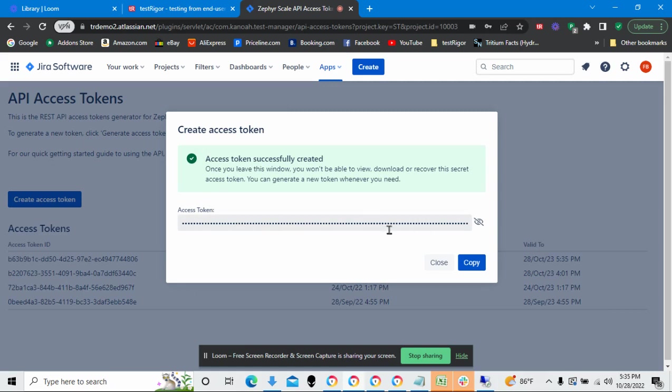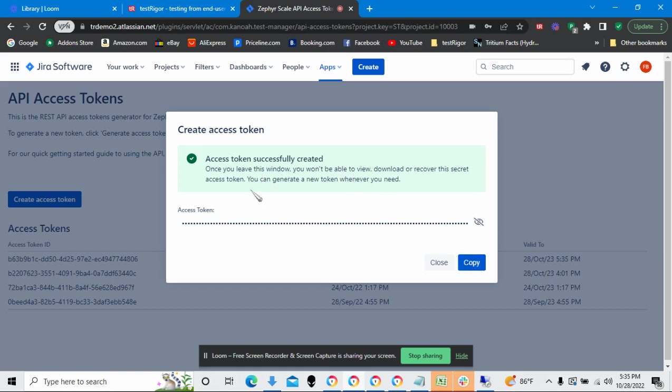I cannot see it, all right? But, and once this window closes, I will have no way of accessing it. So what you want to do is you want to copy this and then place it somewhere secure. Because, again, once this window goes away, we're not going to be able to access it.